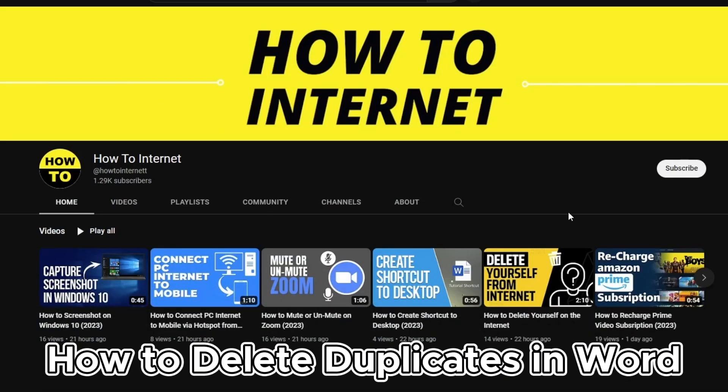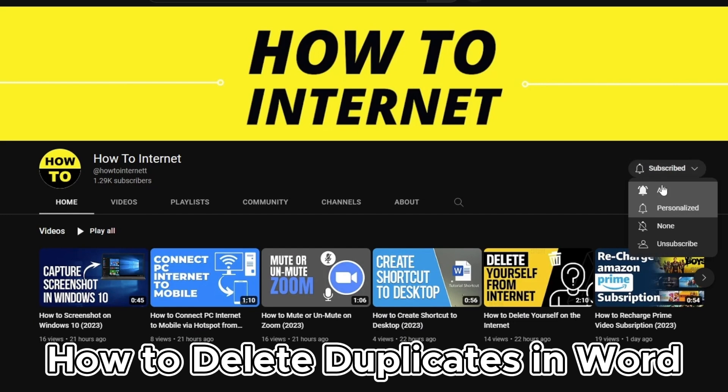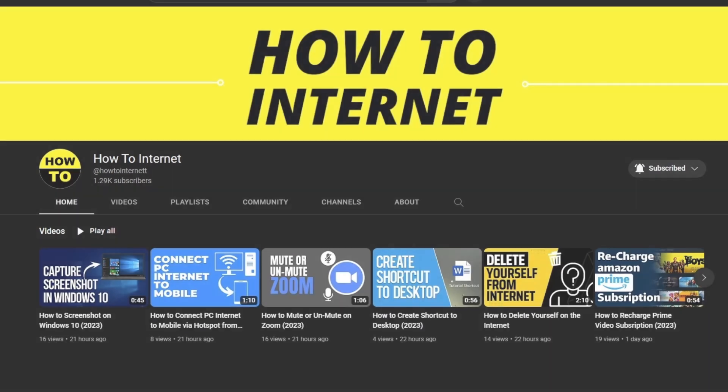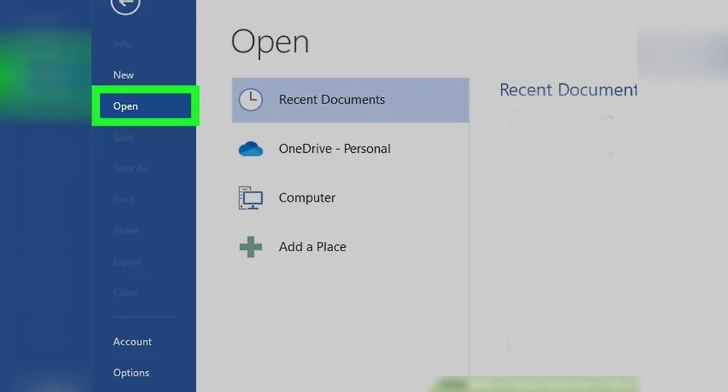Are you tired of having duplicate words in your Word project? Well, fear not. Here's a step-by-step guide on how to easily delete duplicates in Word. First, open your project in Word. You can do this by clicking File, Open.